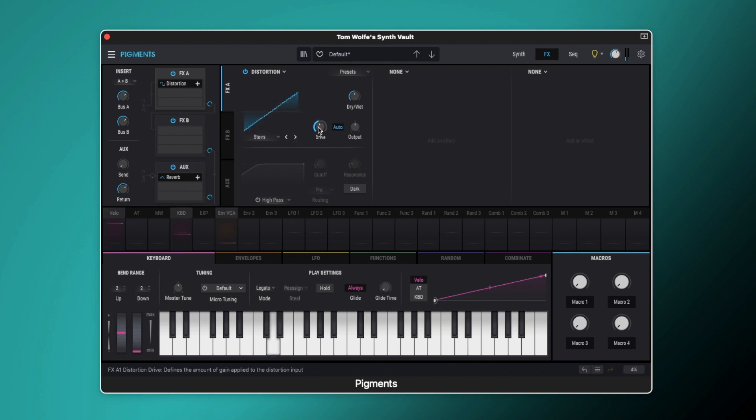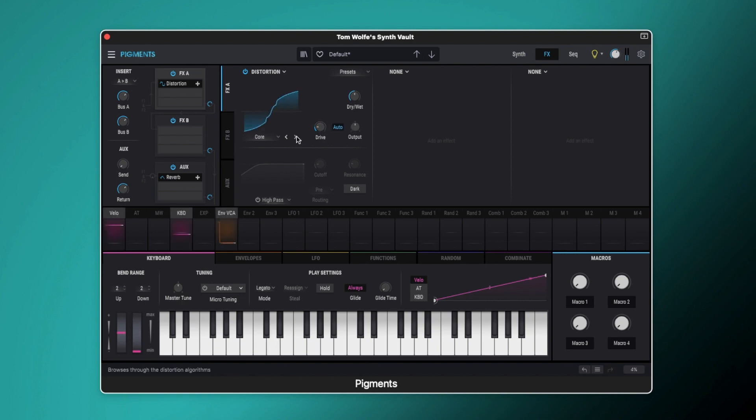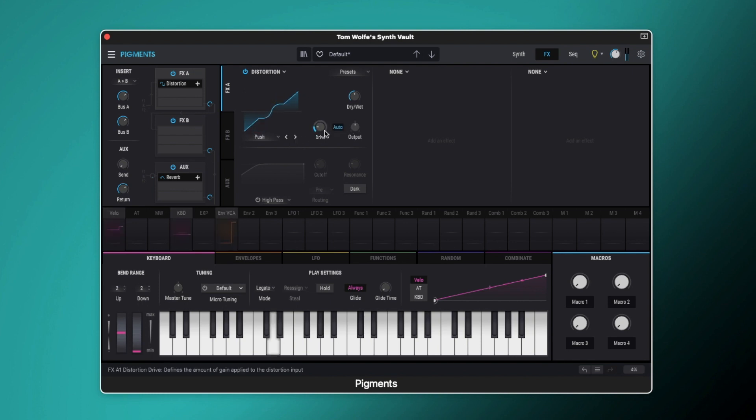So that's got a really gnarly sound to it. Dual fold, that's quite a nice one. Stairs, so that's got a kind of bit crushy feel to it. It's quite a nice area there.